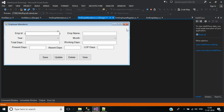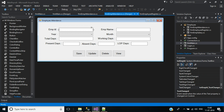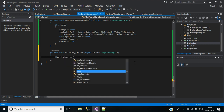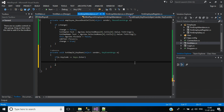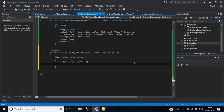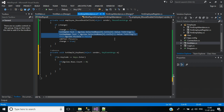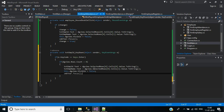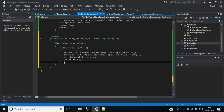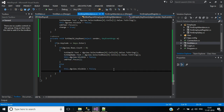Now write code for key down event. Go to events, key down event. Inside this, if e.KeyCode equals Keys.Enter and dgView.Rows.Count is greater than 0, assign the data grid view cell values to the relevant text boxes and set dgView visible false. Then focus on the year combo box. If dgView.Rows.Count is not greater than 0, set dgView visible false. Save and check.